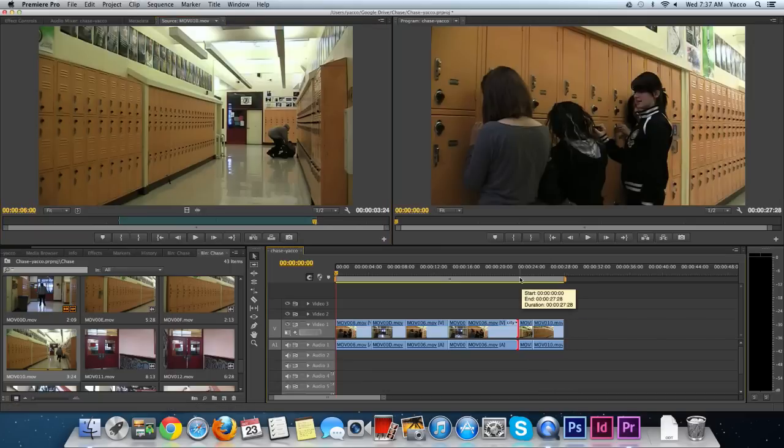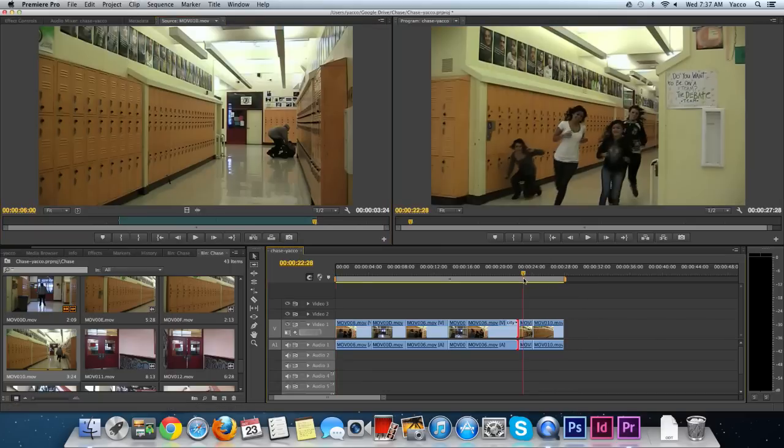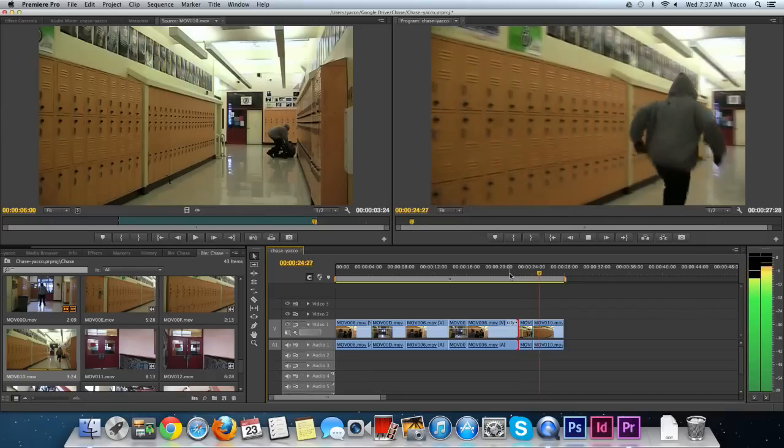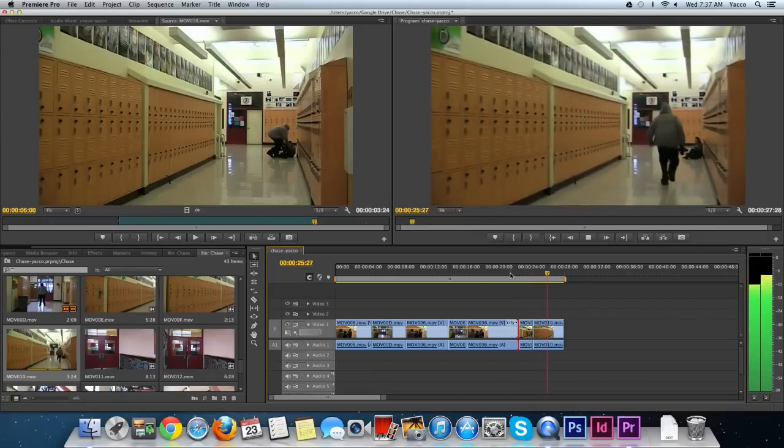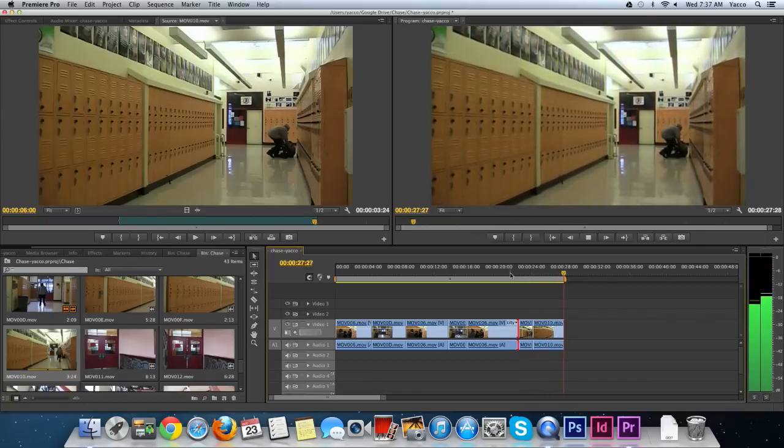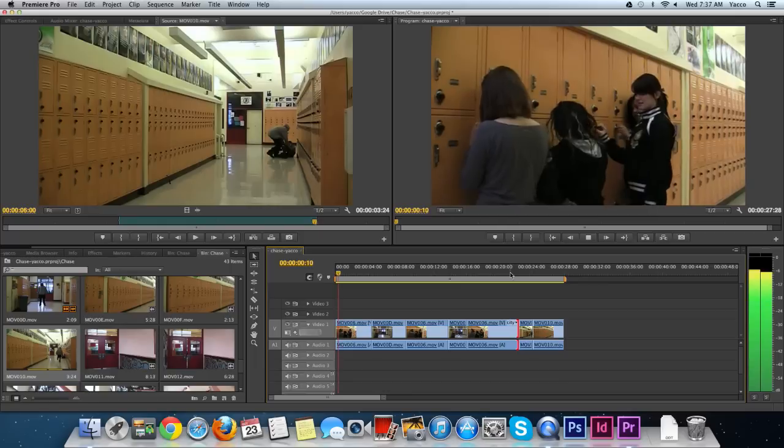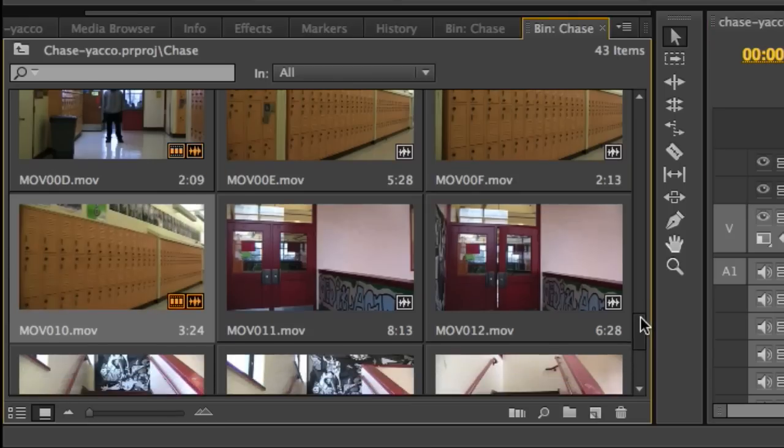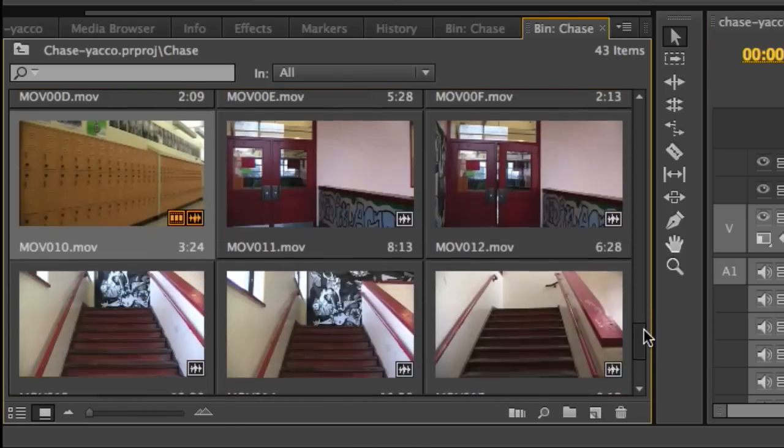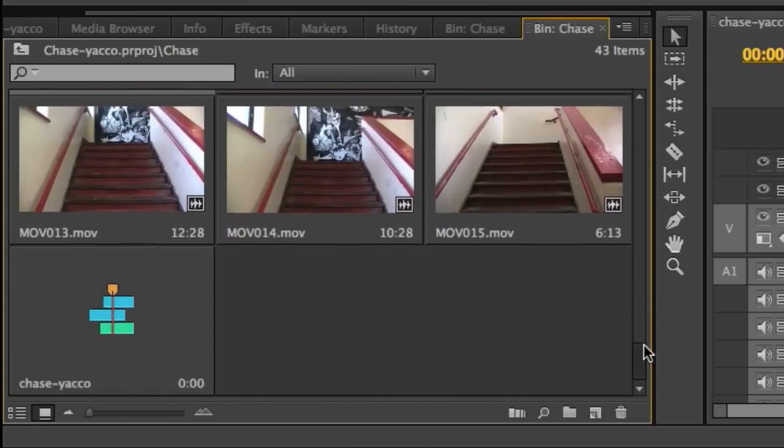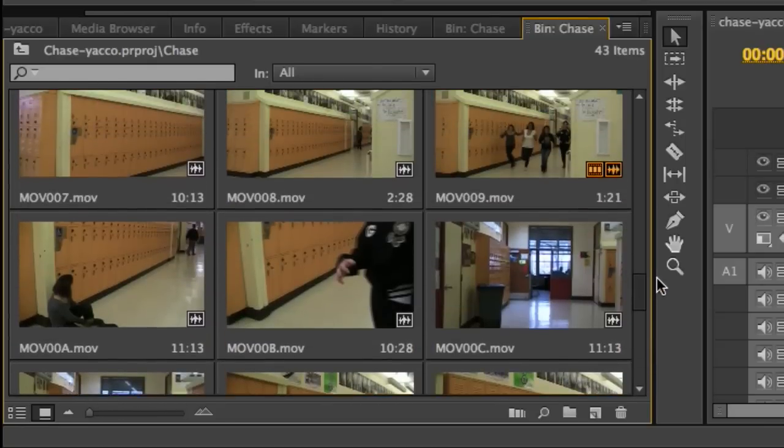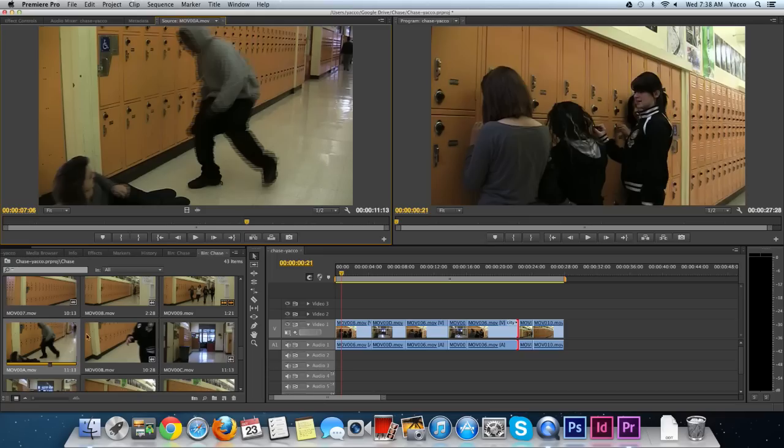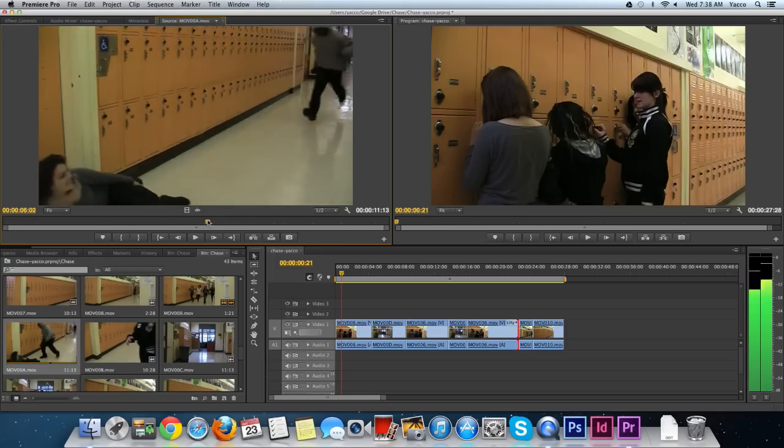He gets up to her so I'll press the O key, click and drag it down. Let's see how this plays. He starts to run, starts to approach her. Let me see what I have for another angle with her on the ground and the creep starting to approach her. It looks like it's this one.